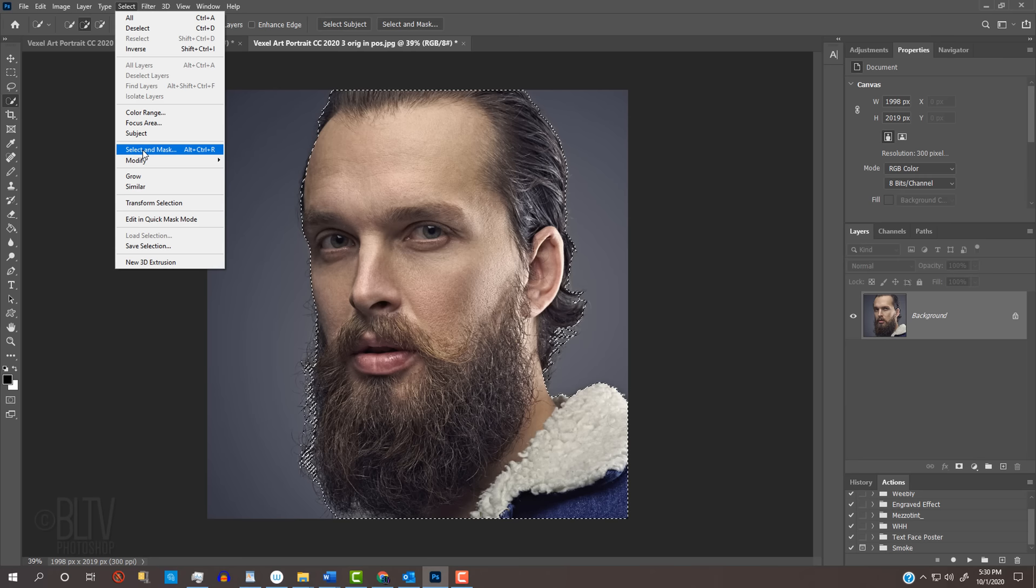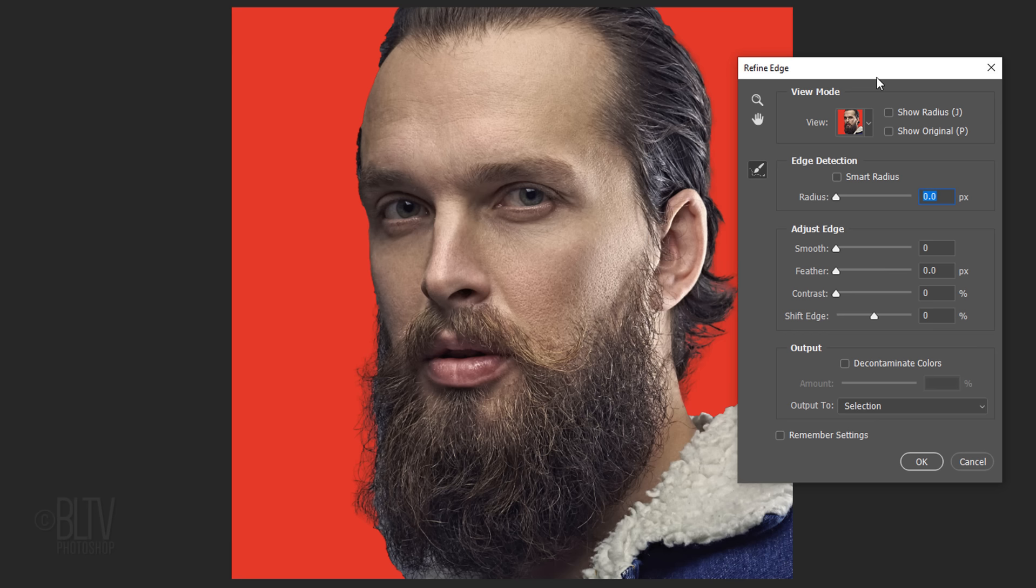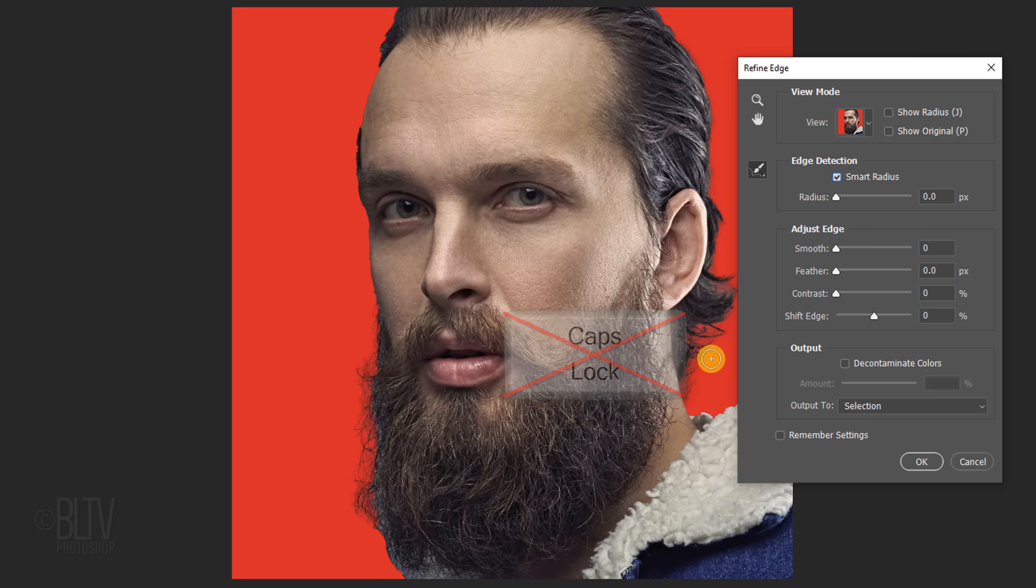I did in-depth tutorials on both of these filters, so if you'd like to watch them, I provided their links in my video's description. Check Smart Radius, which detects smooth and hard edges. To adjust the brush's size, make sure the Caps Lock key is off and press the left or right bracket key on your keyboard. Drag your tool over the soft or feathery areas like hair.